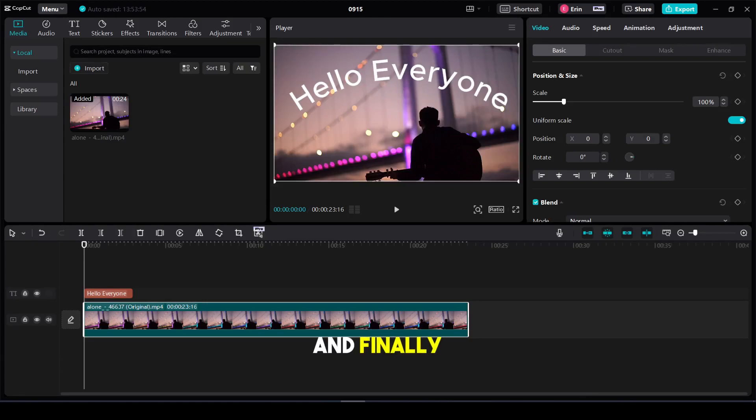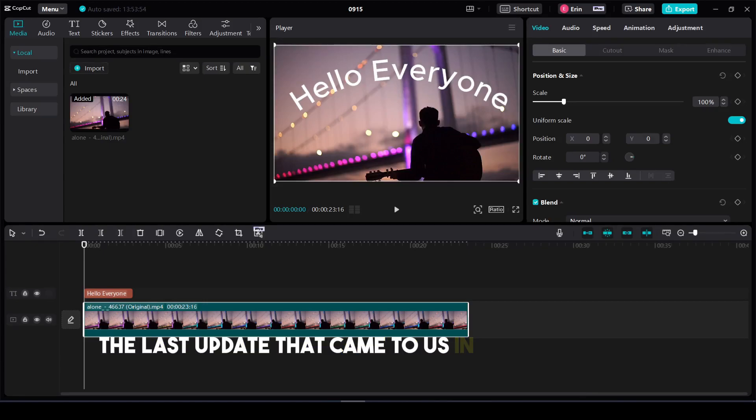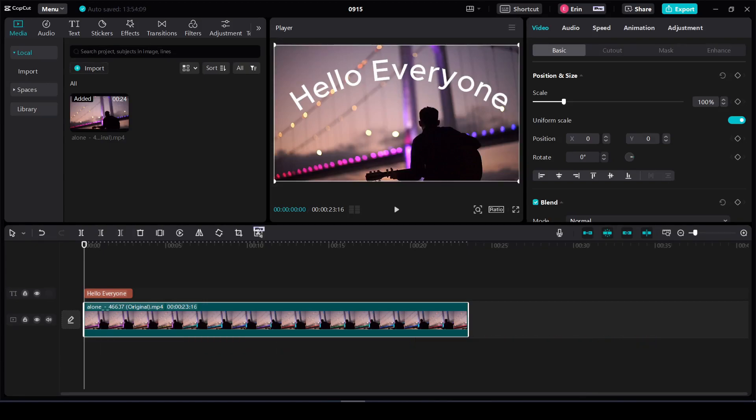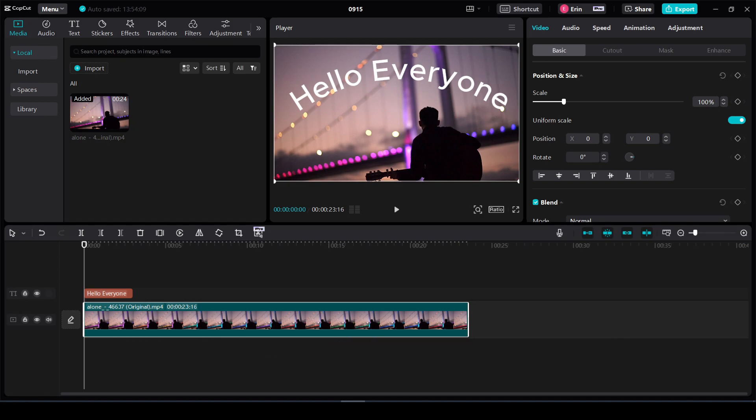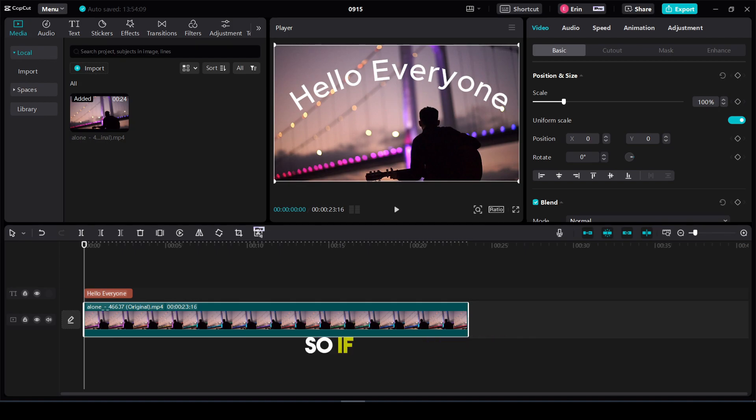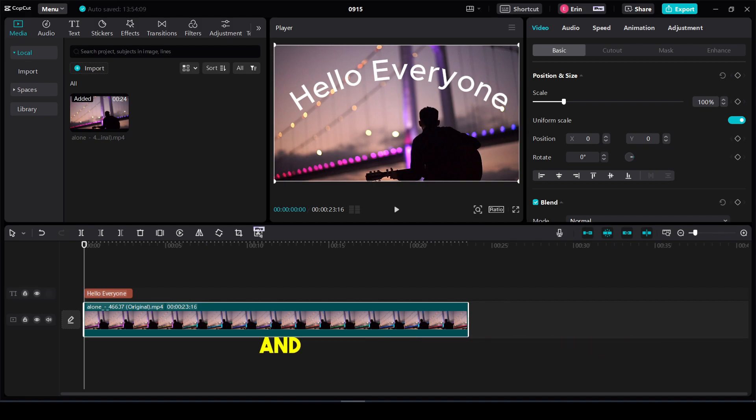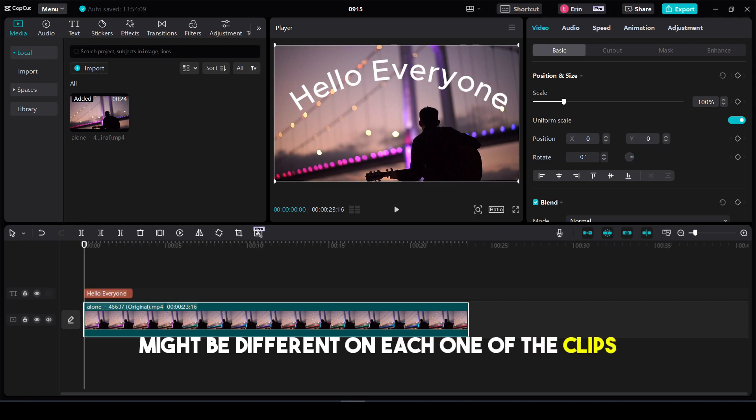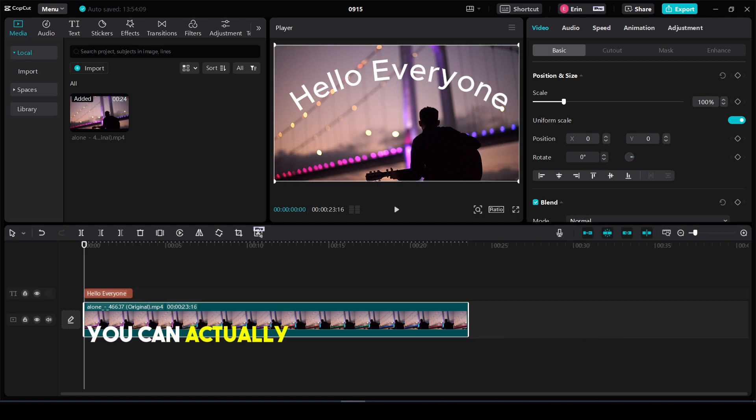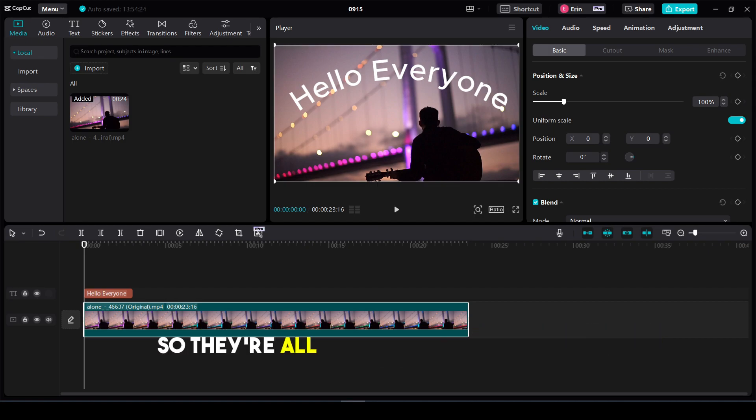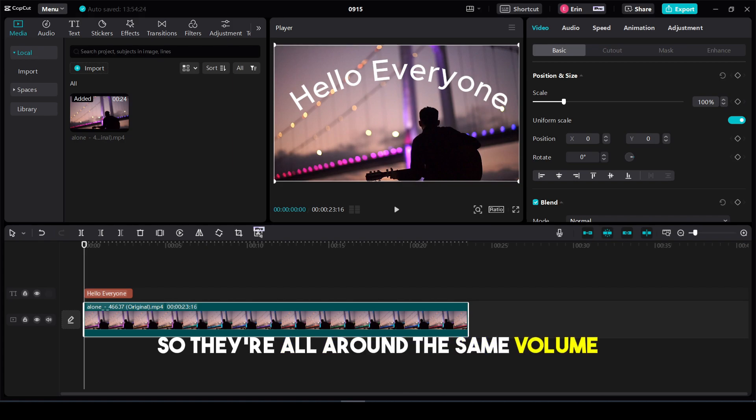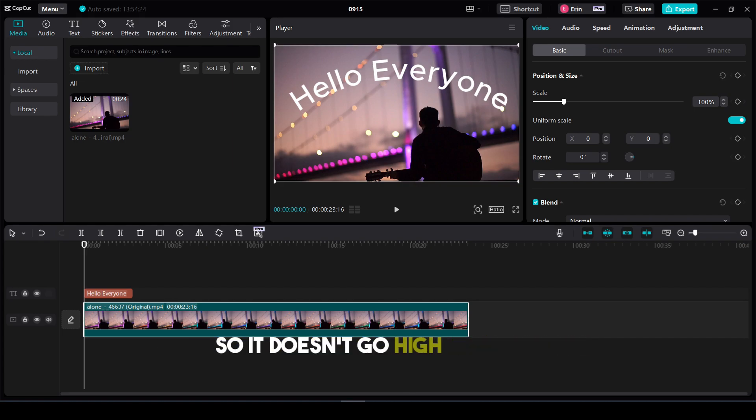Finally, the last update from September 2023 is you can adjust the loudness of your clips. If you're importing multiple audio clips with different volume levels, you can normalize the loudness of your clips so they're all around the same volume, preventing it from going high and low.